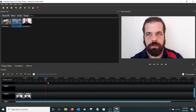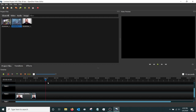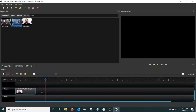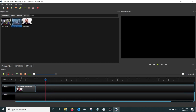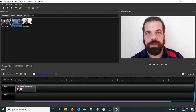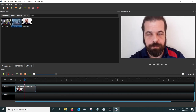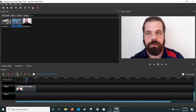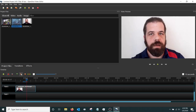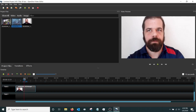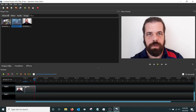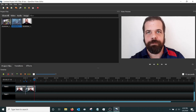If you have a bunch of edits to make, you can actually use markers. As the video is playing, you can hit the marker button and it'll drop a little marker on the timeline. You can use those markers to navigate back to specific points, and they also give you a helpful visual reference for where you need to cut.